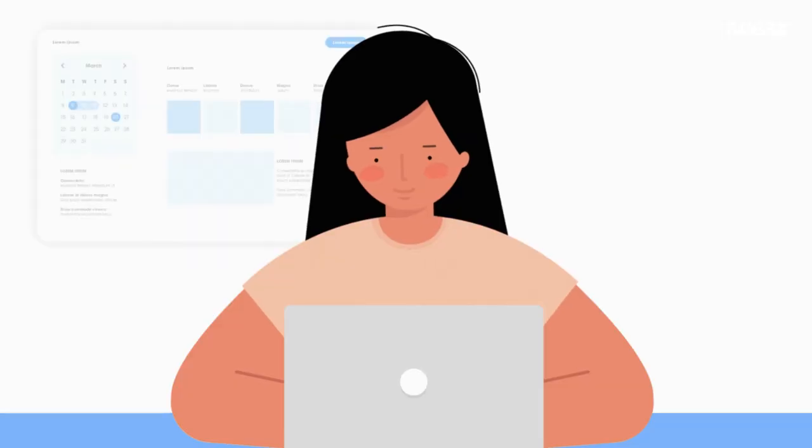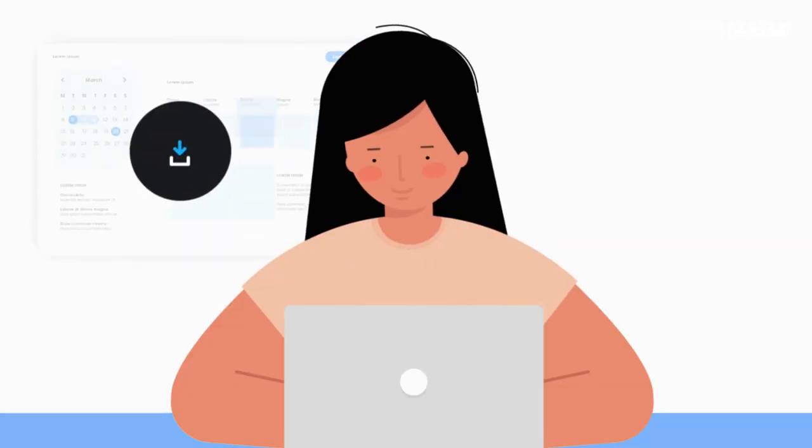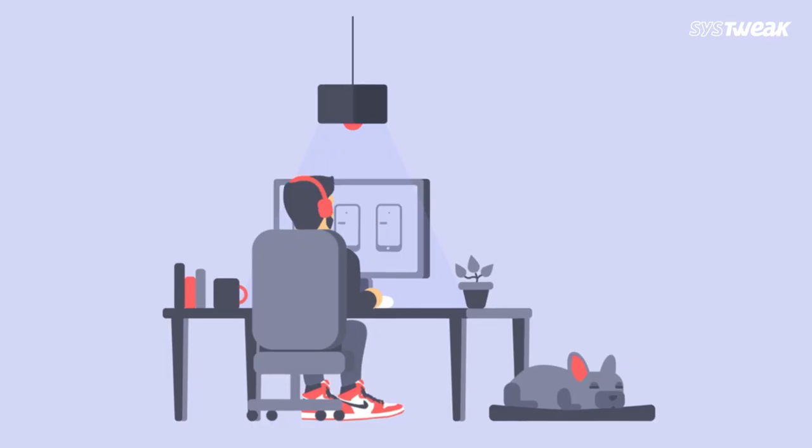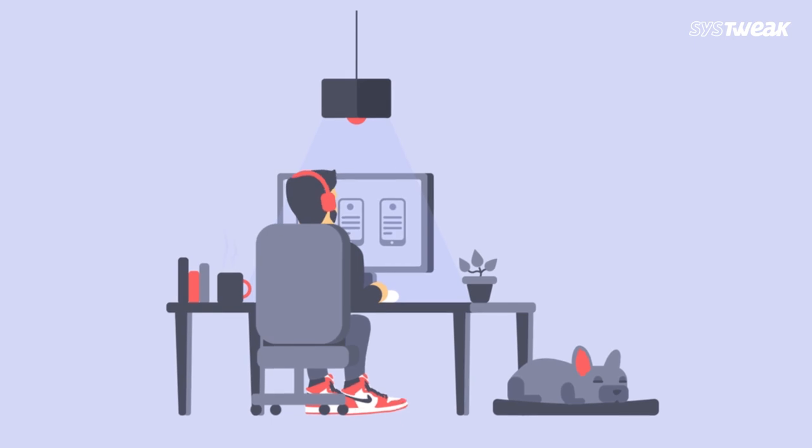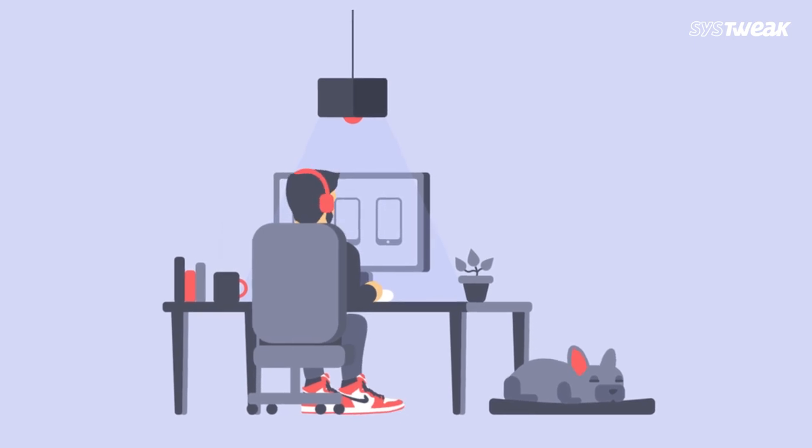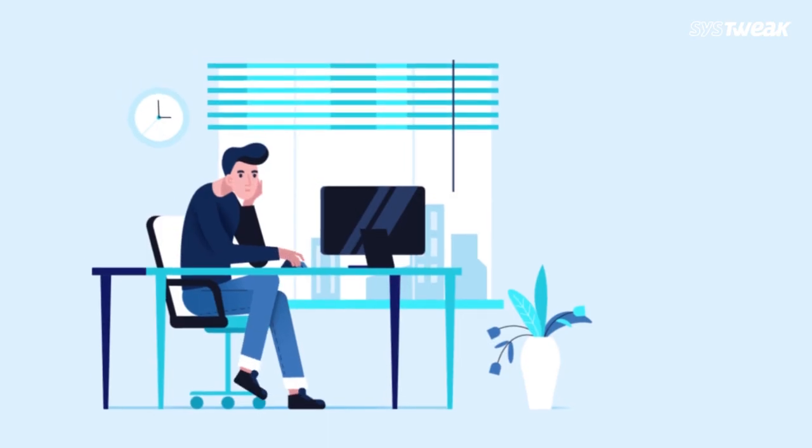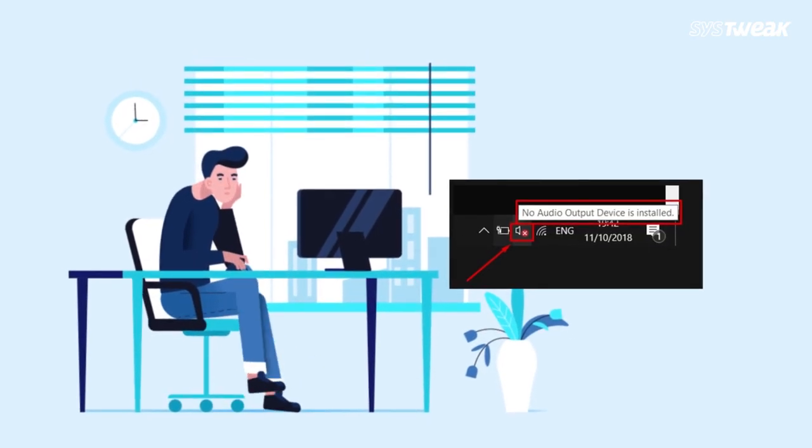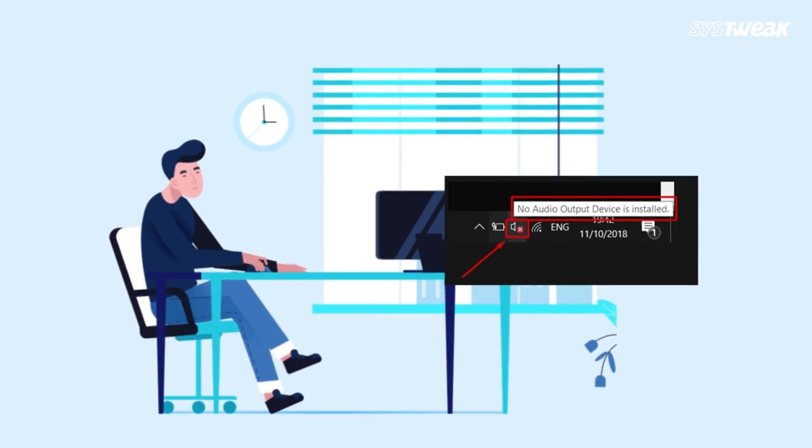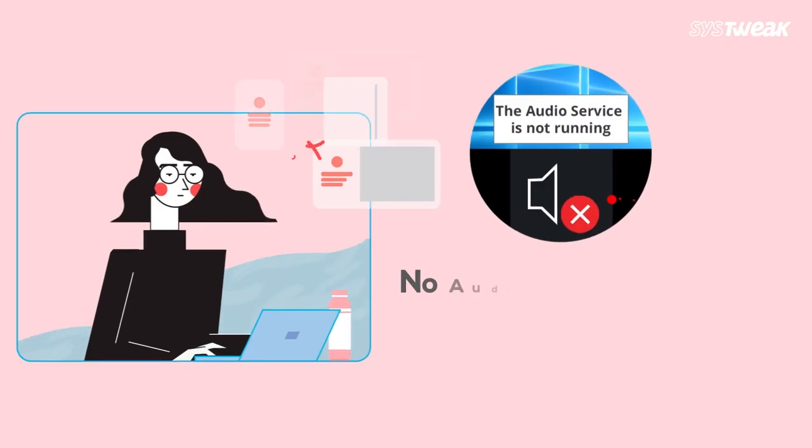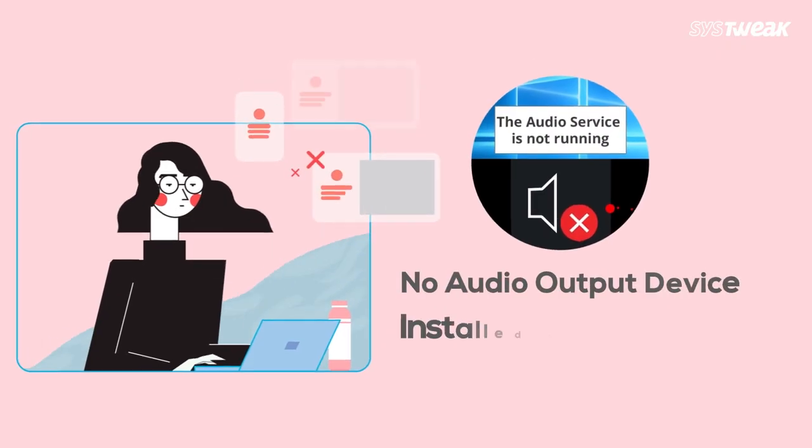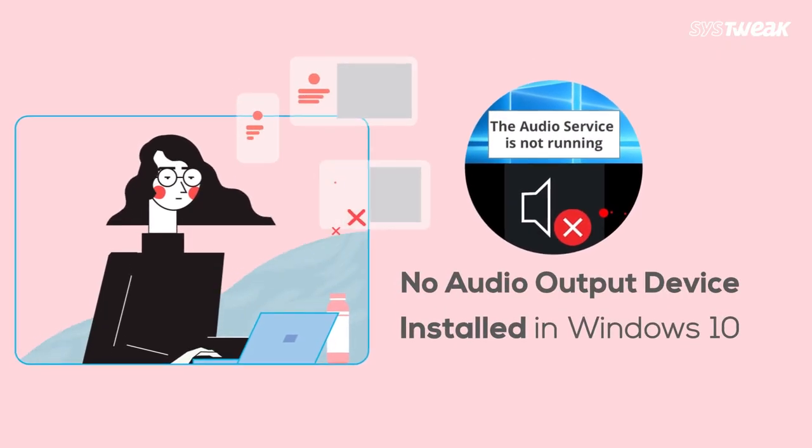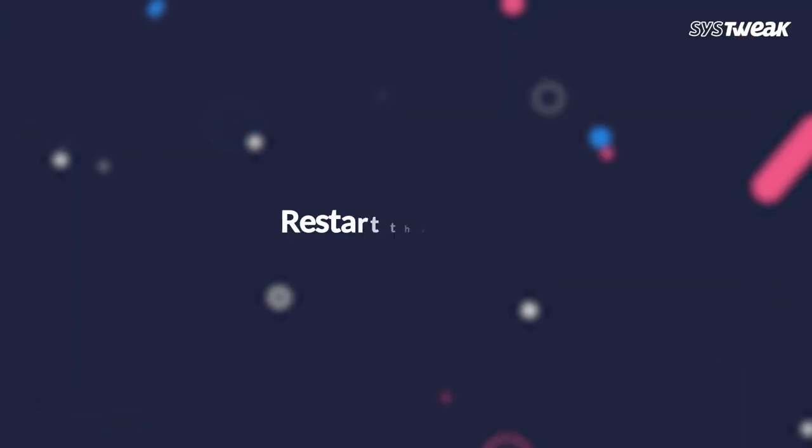The necessary drivers automatically install when an audio device is connected to the PC. However, sometimes this does not happen and you encounter the 'no audio output device is installed' error message followed by a red cross sign next to the audio icon in the system. So what do you need to do? Let me tell you.